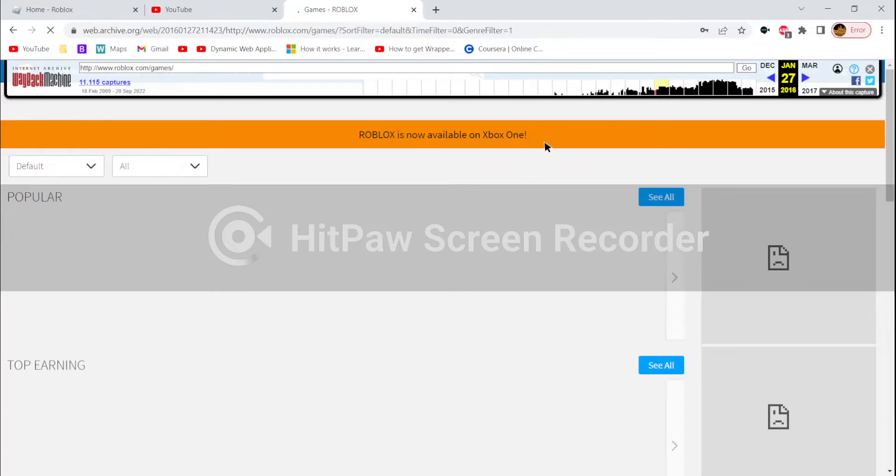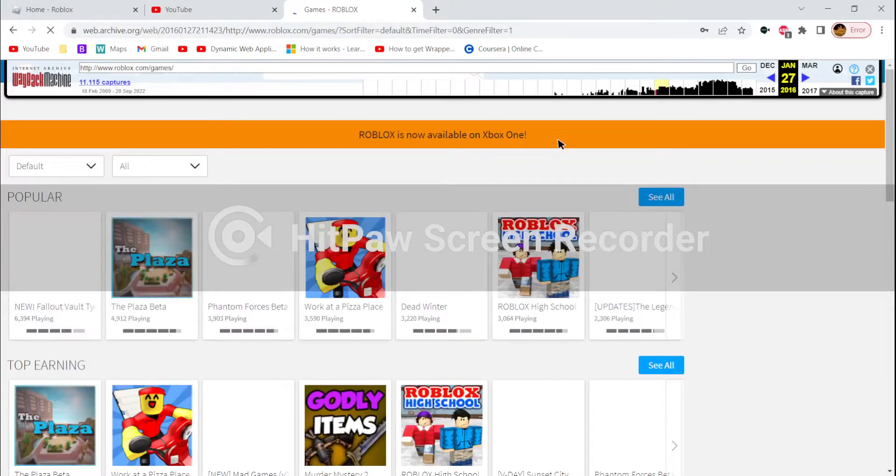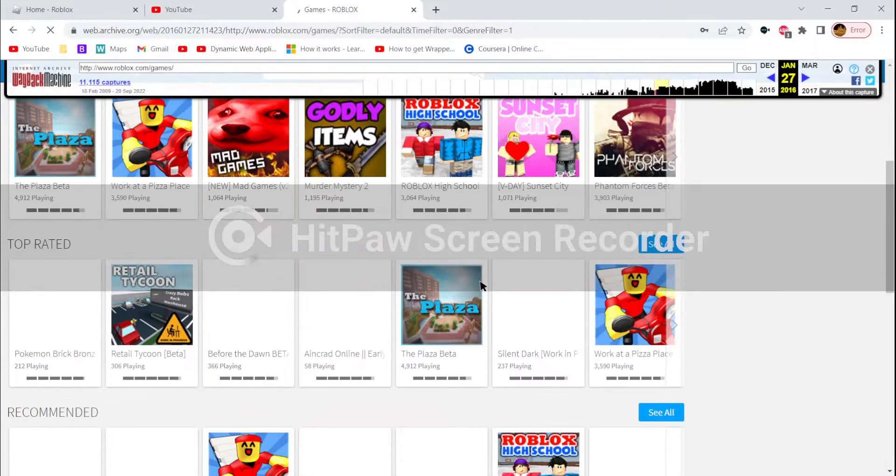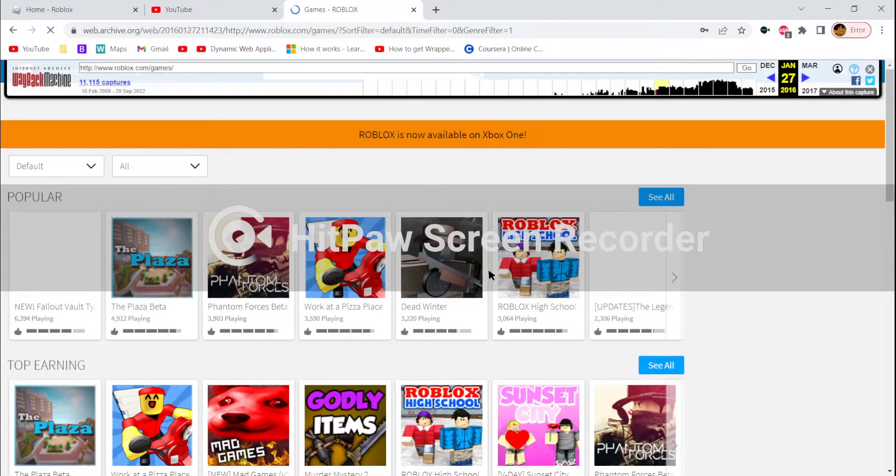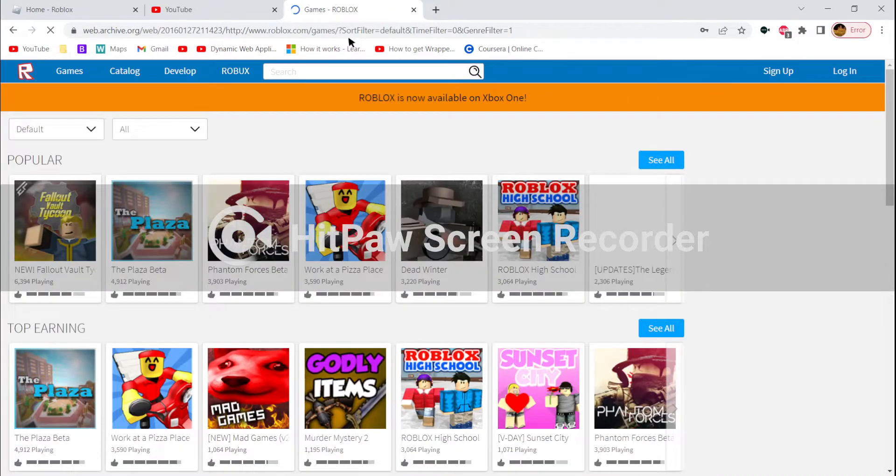You have lots of stuff. Roblox is now available on Xbox One, stuff that was really sick a long time ago. You can see all the old games and stuff.